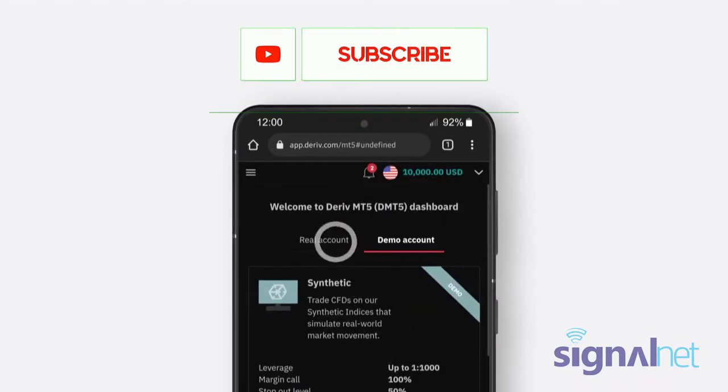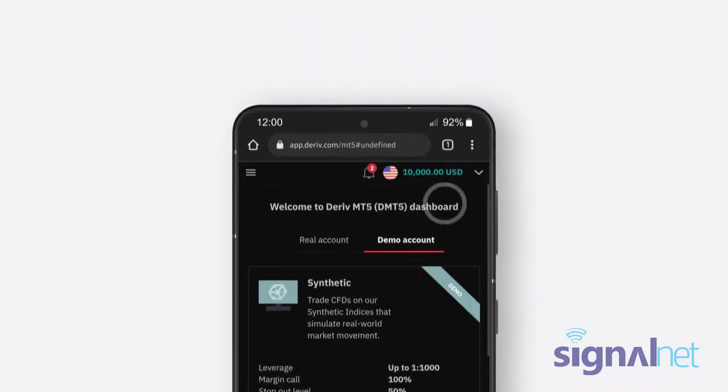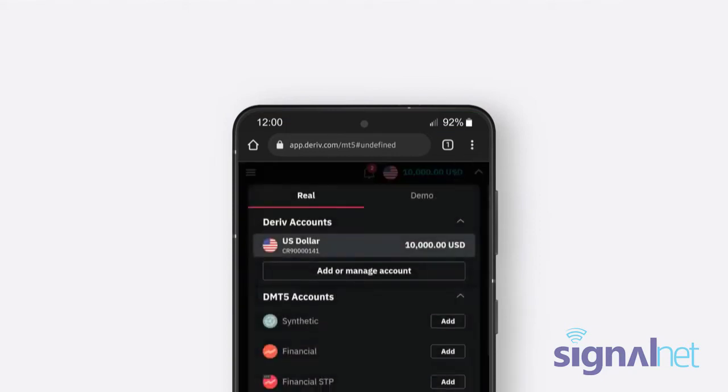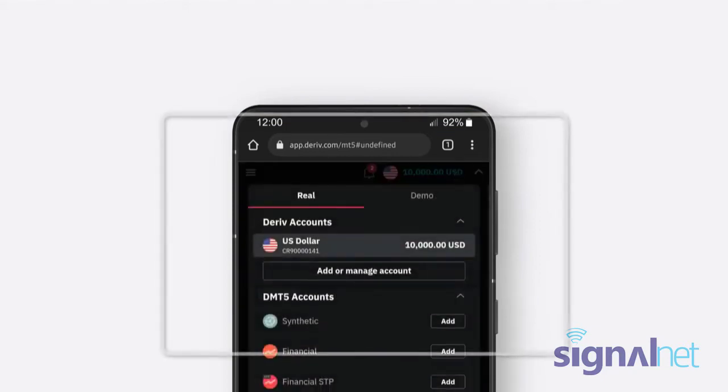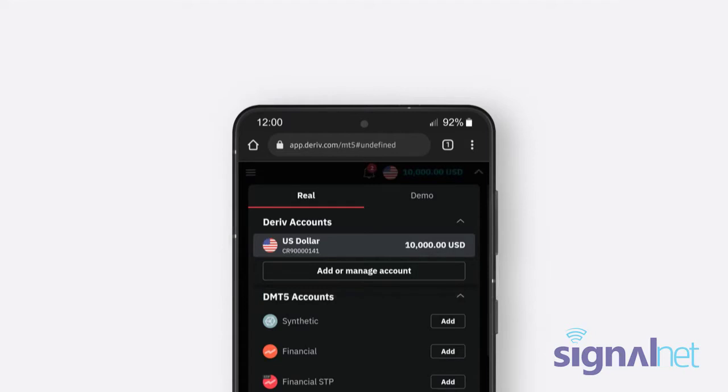Select Real Account if you want to trade with real funds, or Demo Account to trade with virtual funds. Please note that to trade with real funds on Deriv MT5, you need to have a Deriv Real Account.